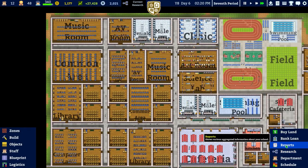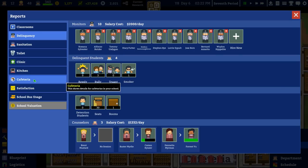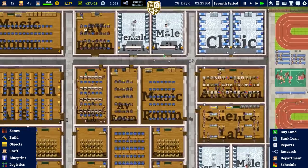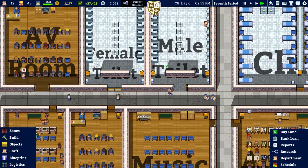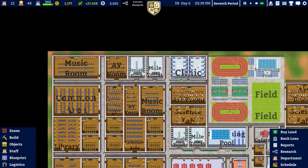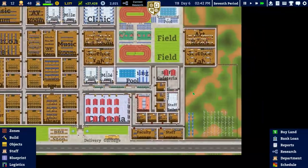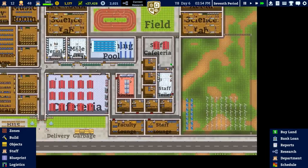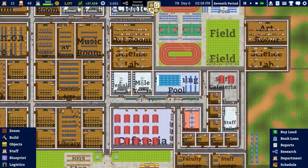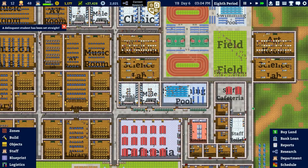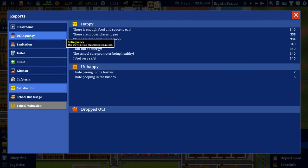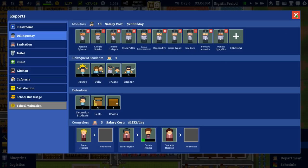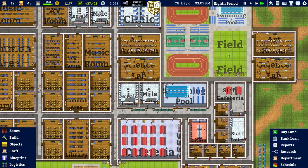Is there anything else we need to focus on? We've got the toilets in, so that's fine. I think it's just more janitors and more windmills and water pumps. This is the end of year six - checking delinquency: three delinquent students, three bullies, no rowdy, no truant, no smokers.